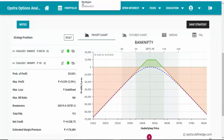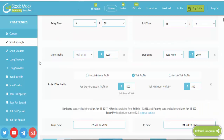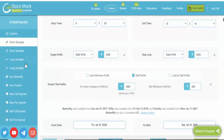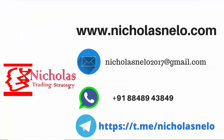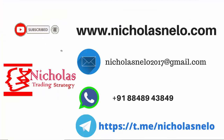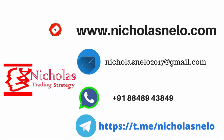You will get a good idea about option selling by comparing both these websites. There are many other strategies — in my future videos I will explain other strategies with one year backtest reports. If you have any doubts, send a mail to nicholasnelo2017@gmail.com, visit my website nicholasnelo.com, or search 'Nicholas Nelo' on Telegram. I will be back with another trading strategy video — till then, bye bye.